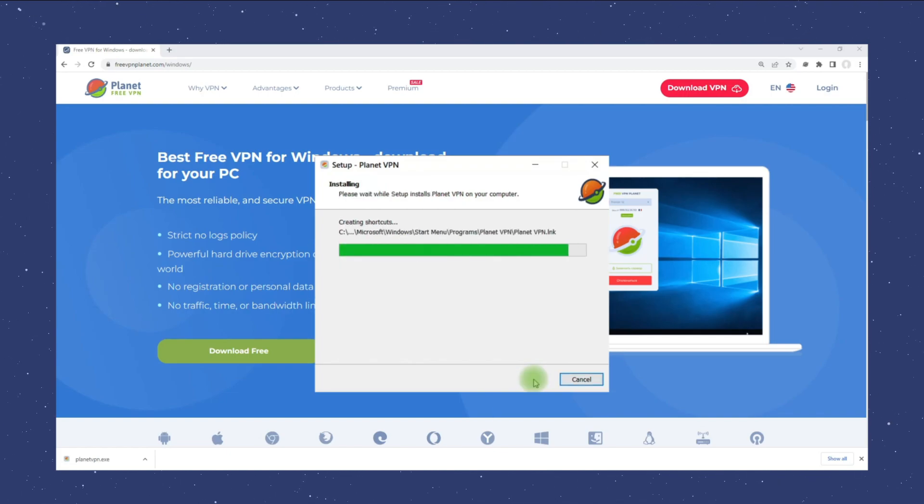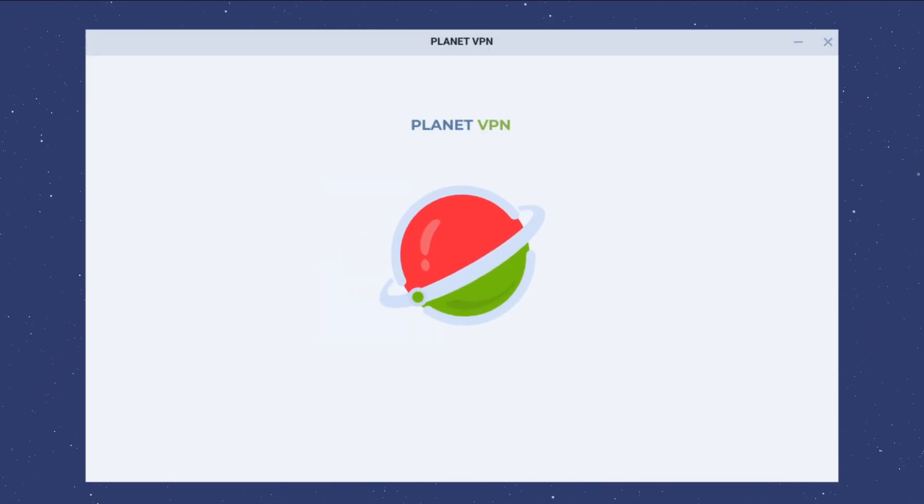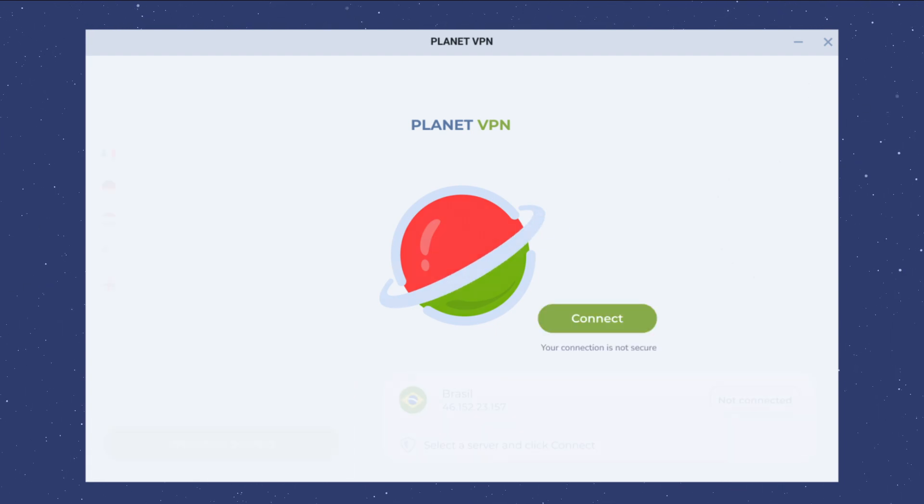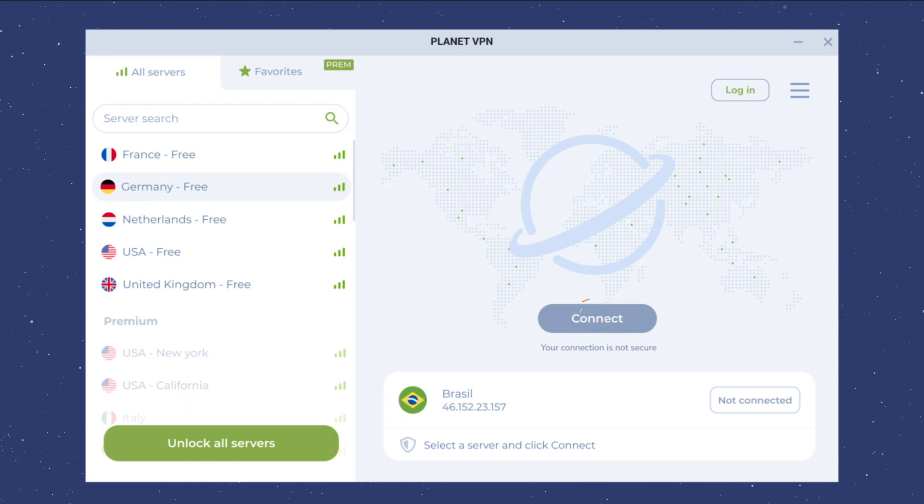Installation is complete. Run the application, choose one of the five free locations, and click connect.